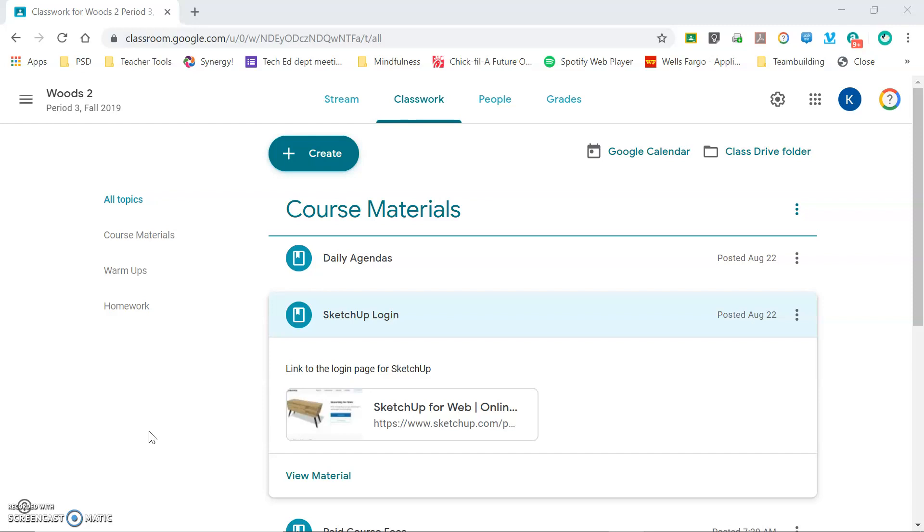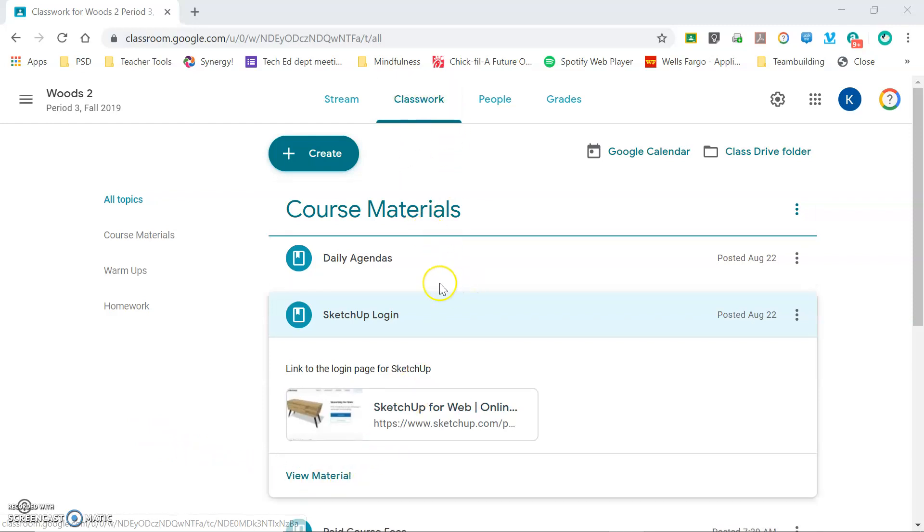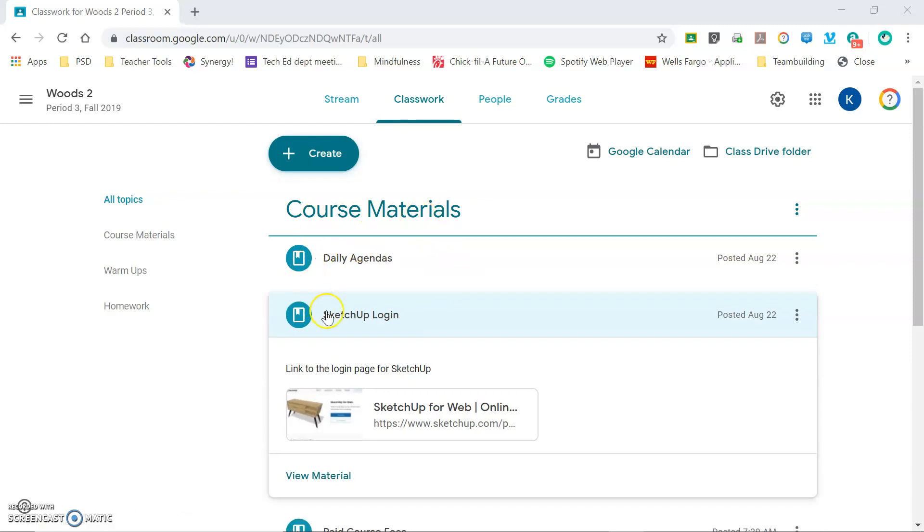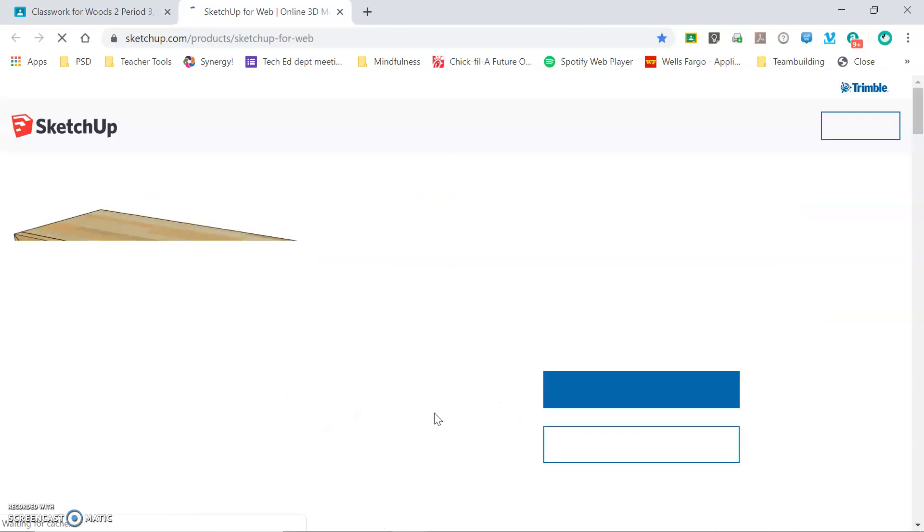To get started, you can link to the SketchUp login from the Classwork tab within our Google Classroom. Under Course Materials, click on SketchUp Logon and the link is right here for you.